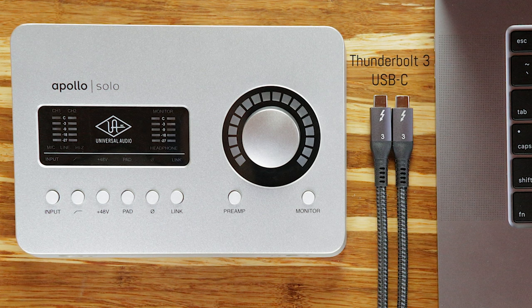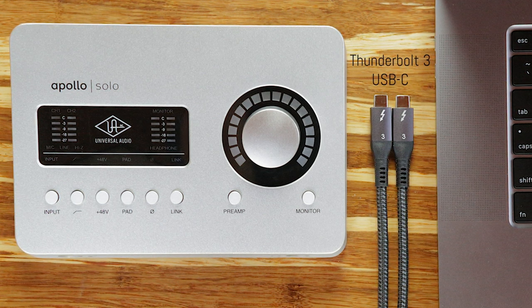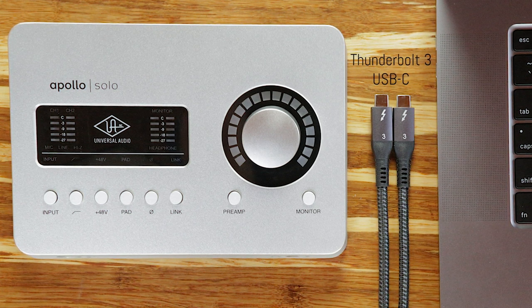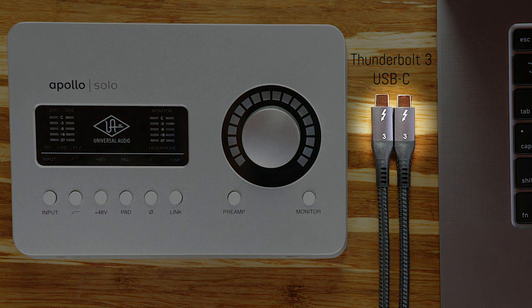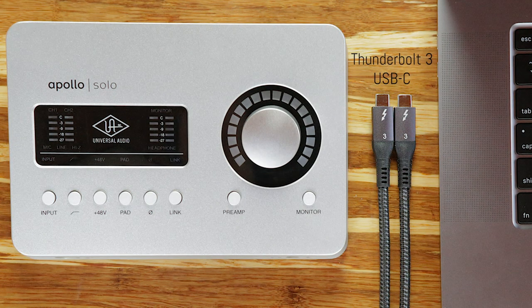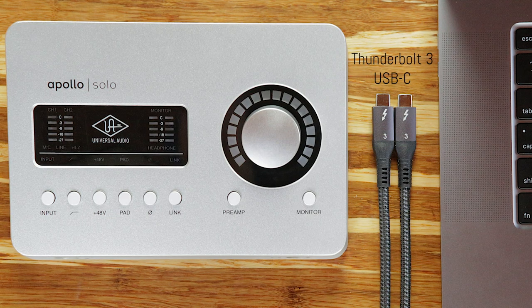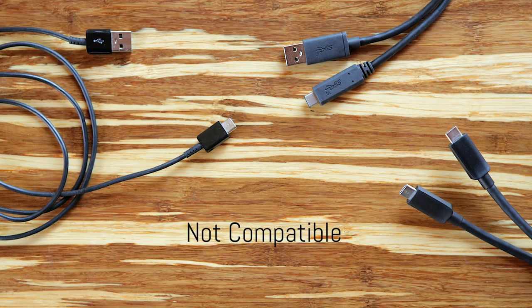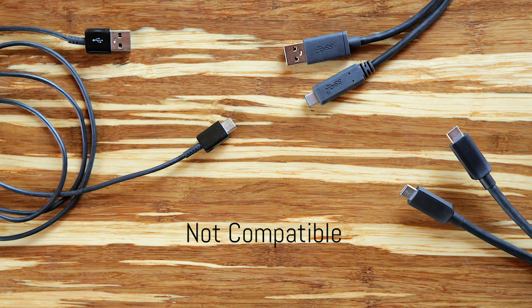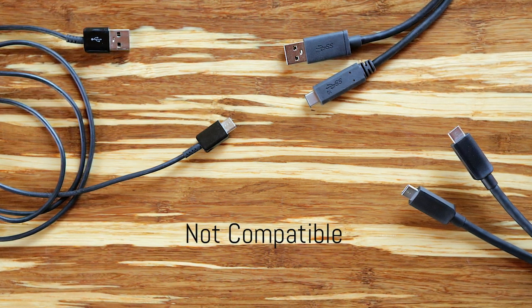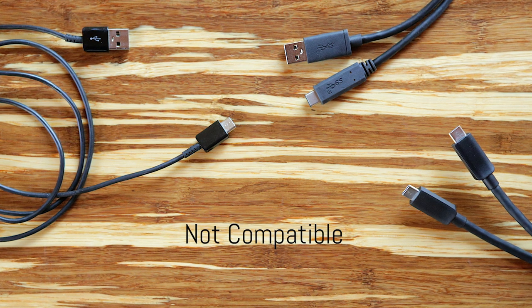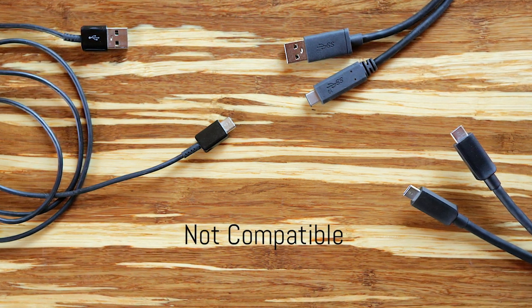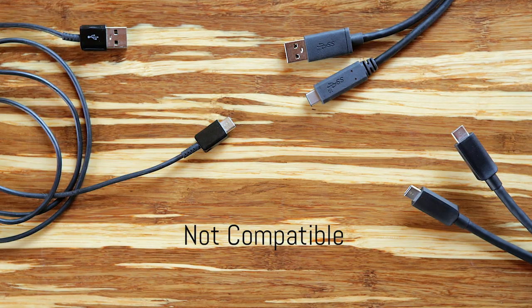Not all USB-C cables support Thunderbolt 3, so be sure to check compatibility before purchasing any cables for your Apollo Solo. Look for the Thunderbolt icon printed on the connector, or check the specifications listed on the cable manufacturer's website. Beware of USB-C charging cables and cables that only support USB 3 or 3.1. These cables look similar to the Thunderbolt 3 versions, but they do not have the Thunderbolt icon printed on the connector and will not work with Apollo Solo.